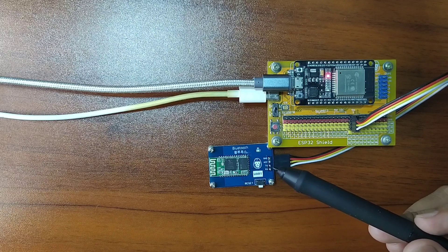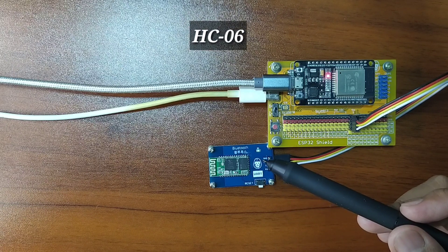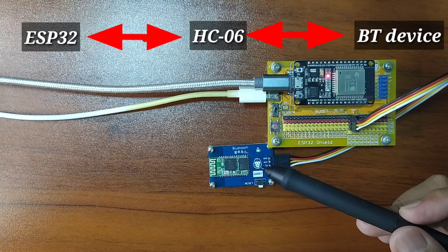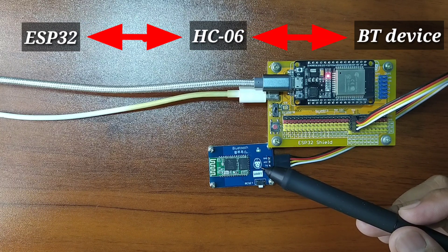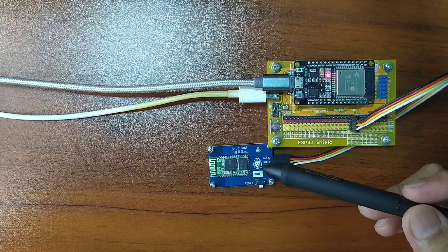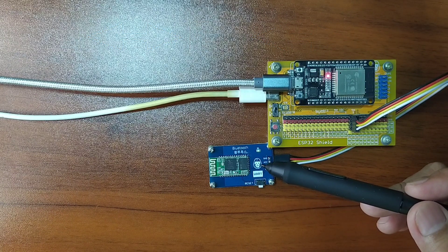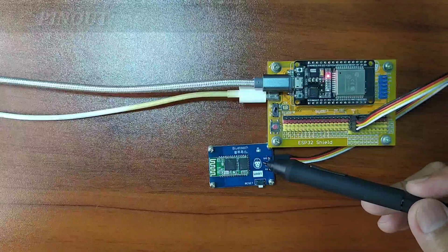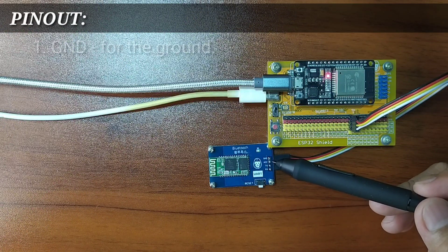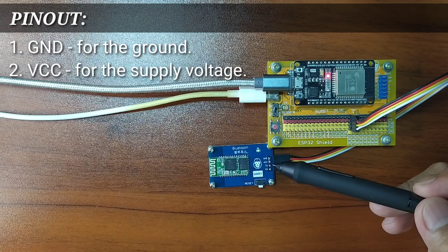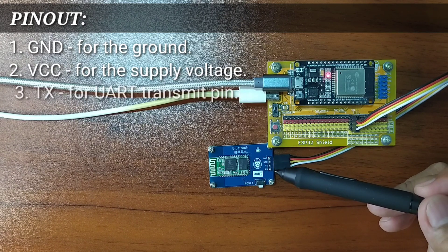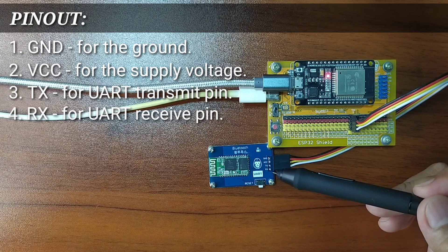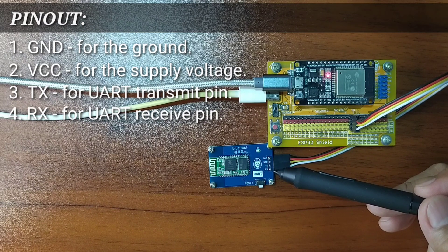The Bluetooth module will then communicate via Bluetooth with other Bluetooth devices. Basically, this module will act as a middleman or a bridge between a microcontroller and other Bluetooth-capable devices. What I have here is a Bluetooth module included in Gorilla Cell ESP32 development kit. It has four pins: GND for the ground pin, VCC for the supply voltage, TX for the UART transmit pin, and RX for the UART receive pin.